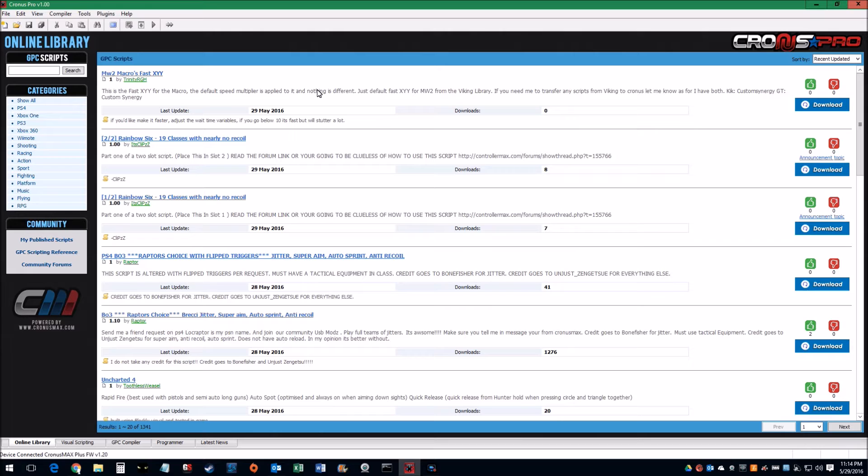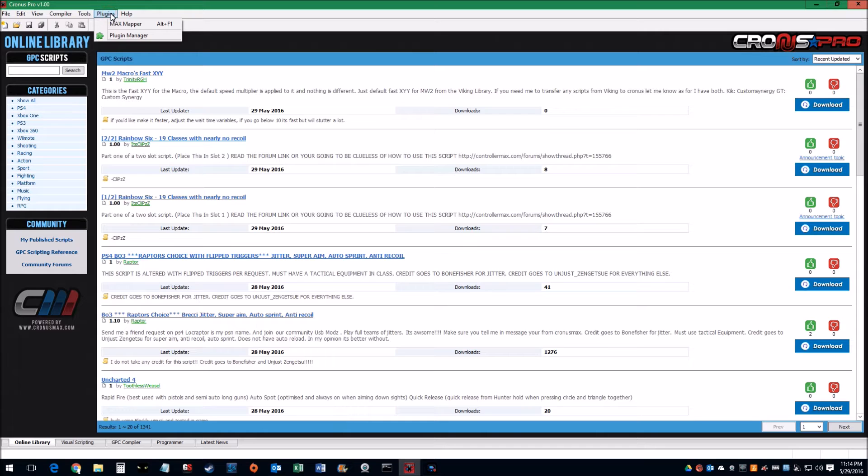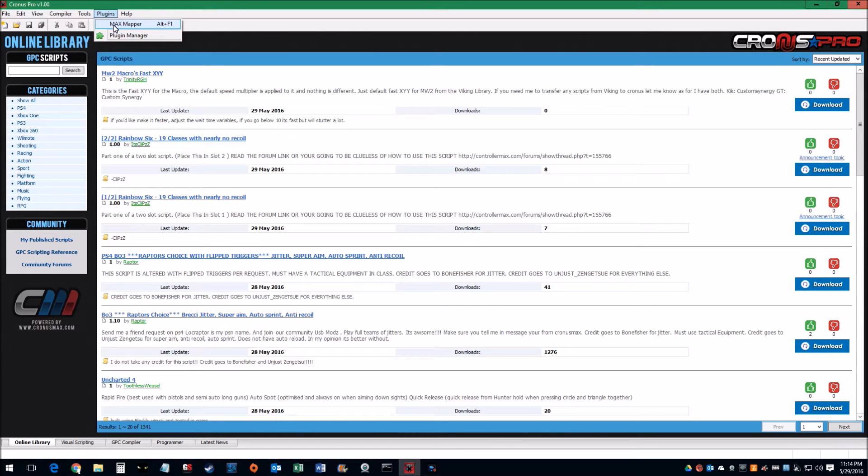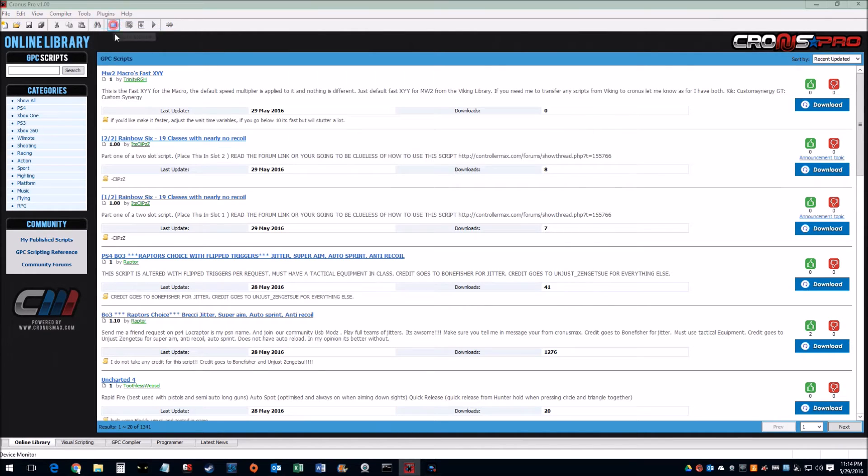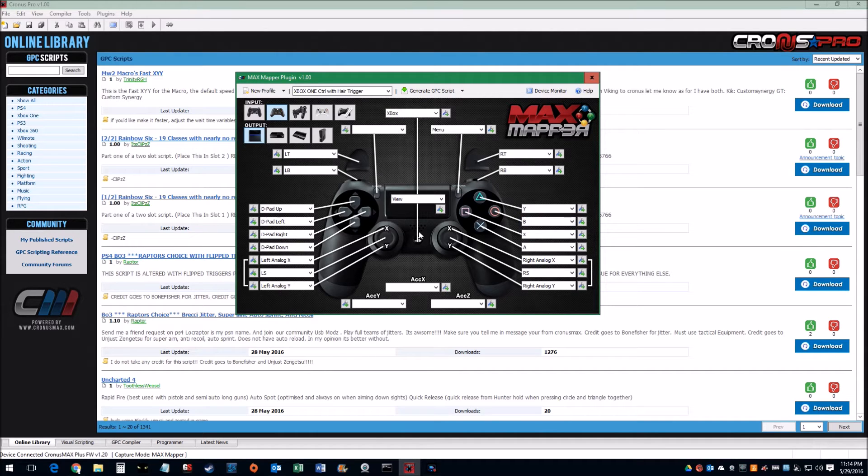The first thing to get once you install this software is go to Plugins and then Max Mapper, and this gives you more of a GUI interface to map what you want.